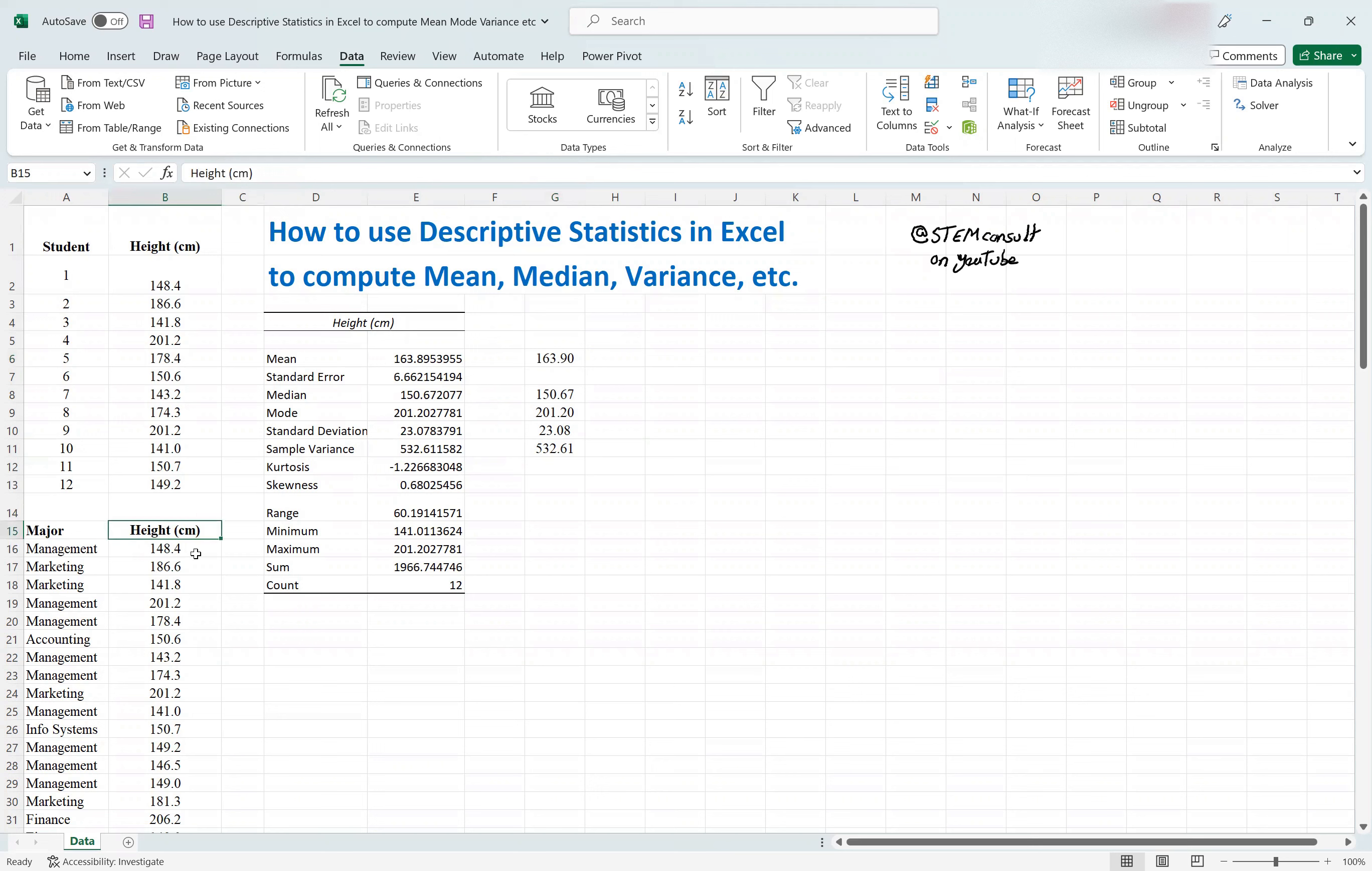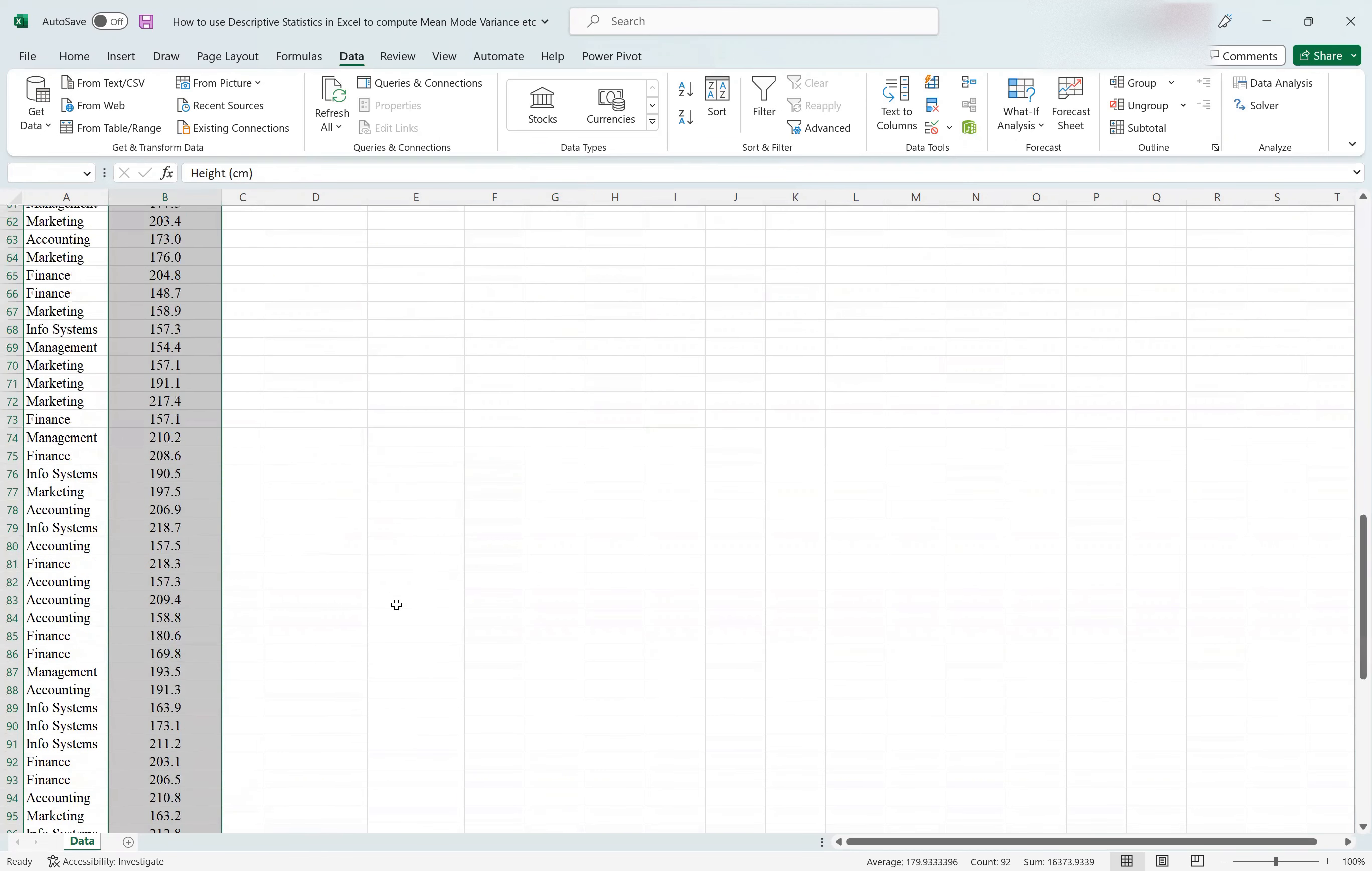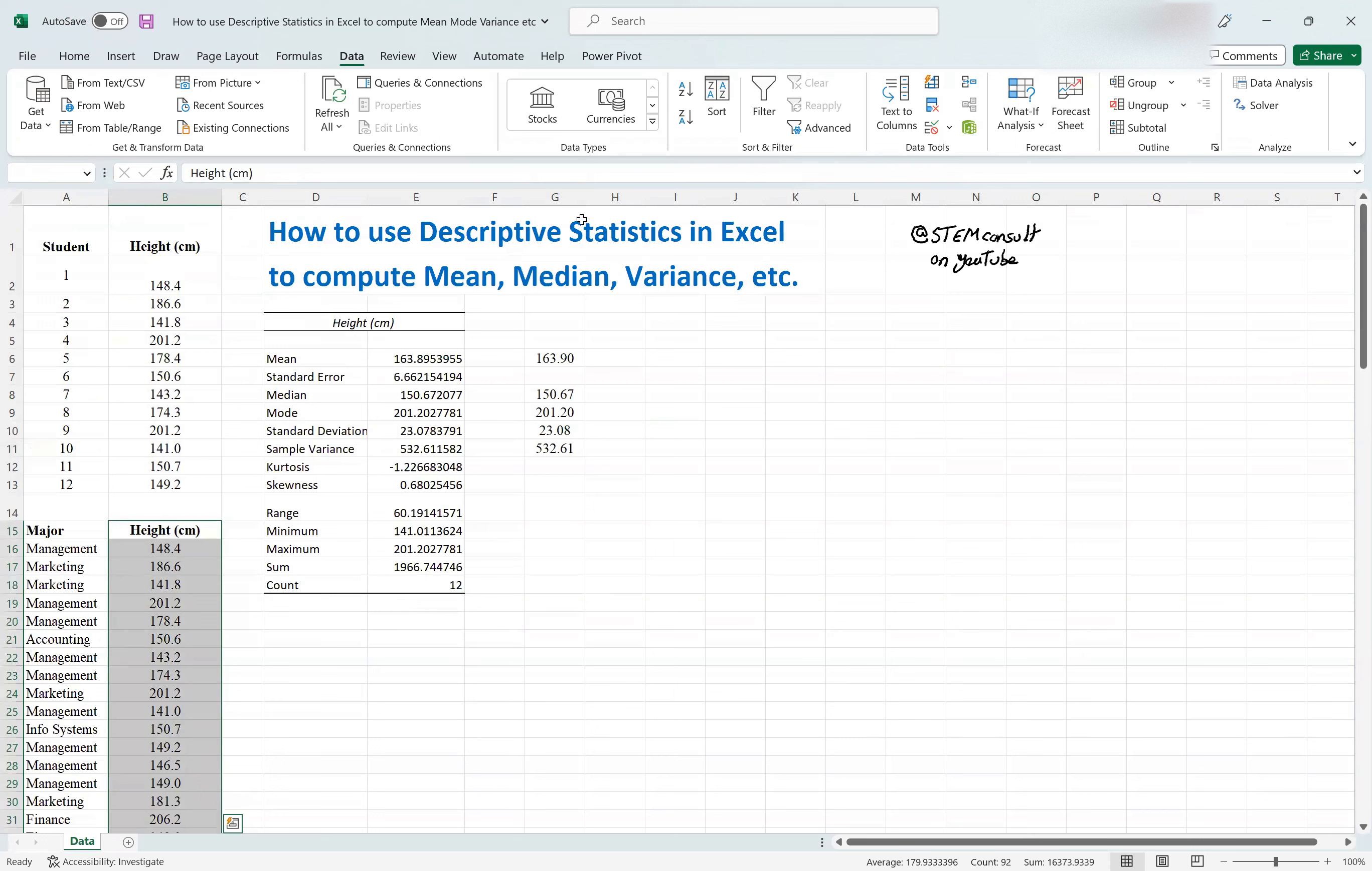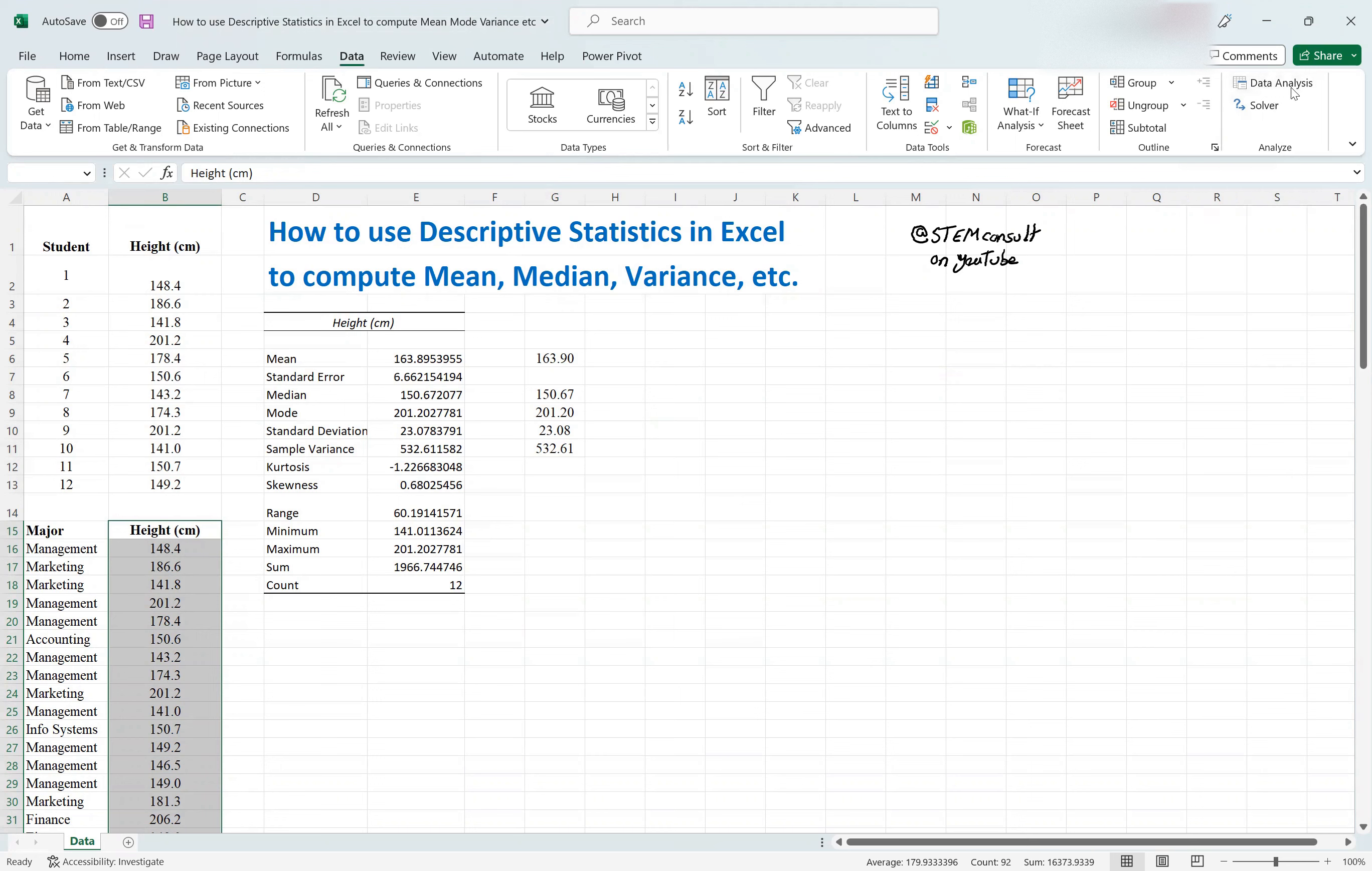So it would be straightforward. In that case, I would just select the whole data. So select the top, control shift, down key, so the whole thing is selected if you want, and then the same procedure. Go to the top menu, select Data in the ribbon, and then go to the Analyze group, select the Data Analysis.